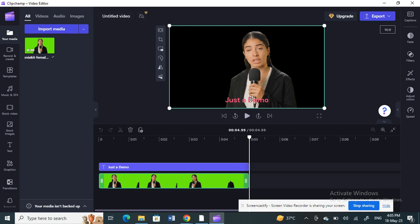By default, we don't have the option to rotate text in CapCut — CapCut doesn't allow it directly. But there is a workaround we can do if you want to rotate text, and I'll show you how.